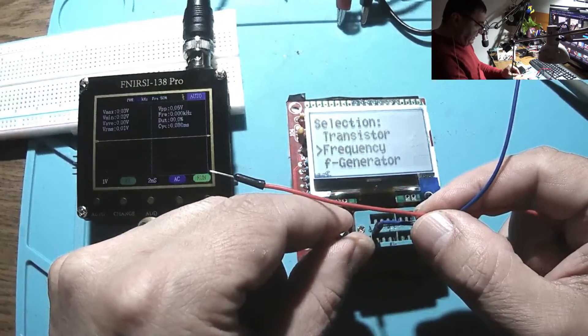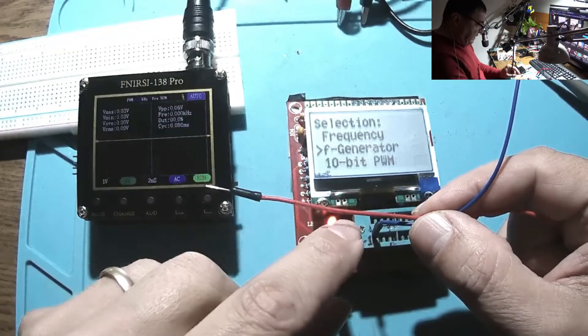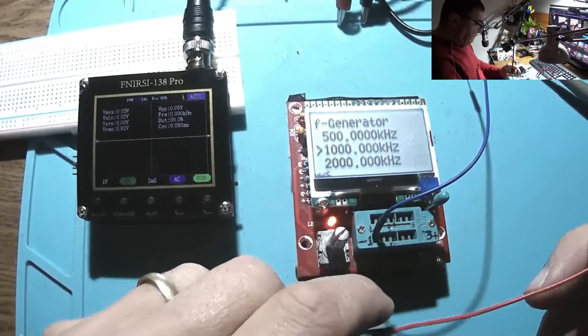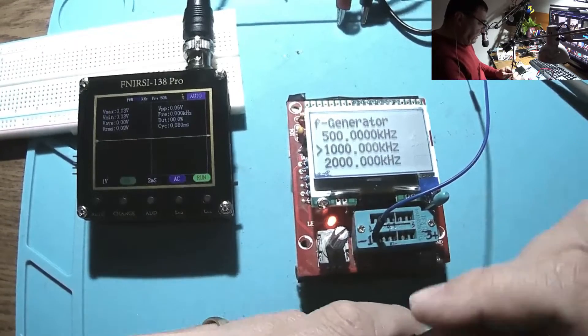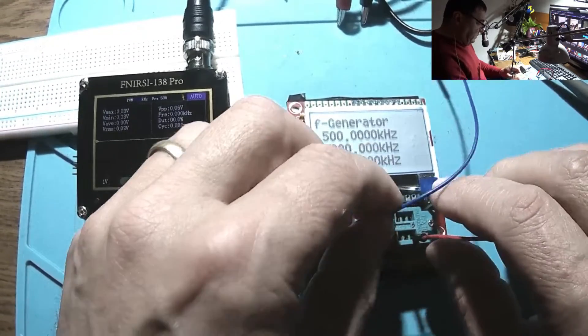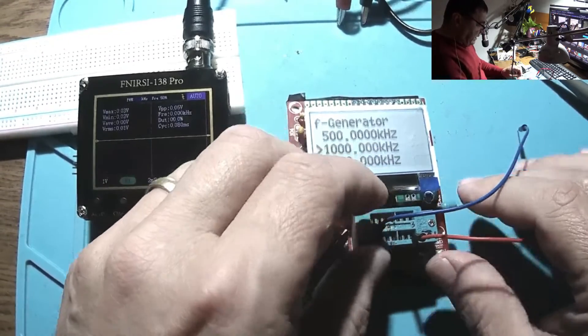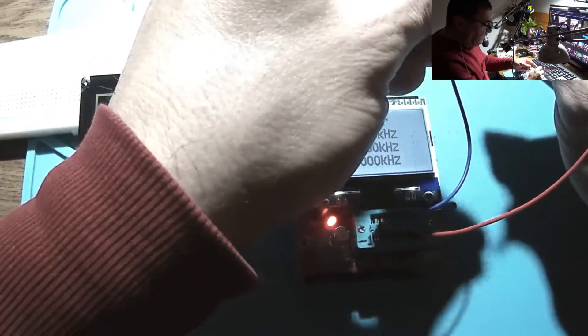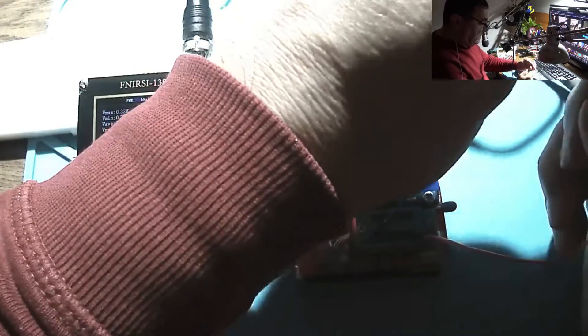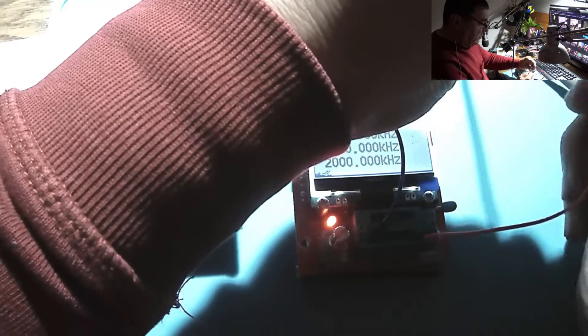Let me check this multimeter here. In fact it's a transistor tester but I can use that like a function generator and I know that I can have frequencies, different frequencies, and it's square for sure.